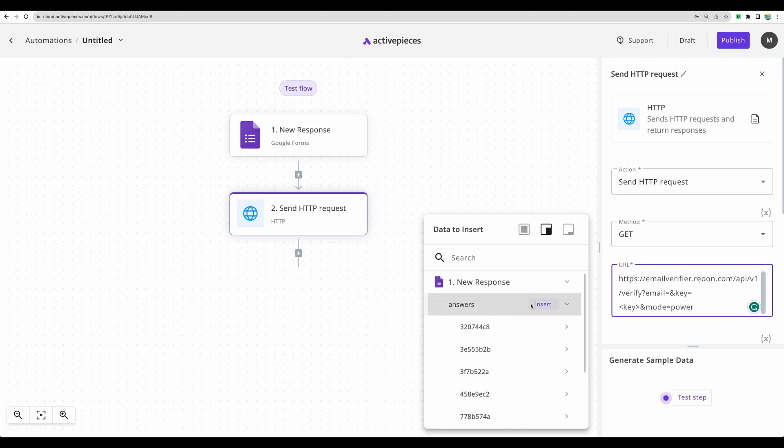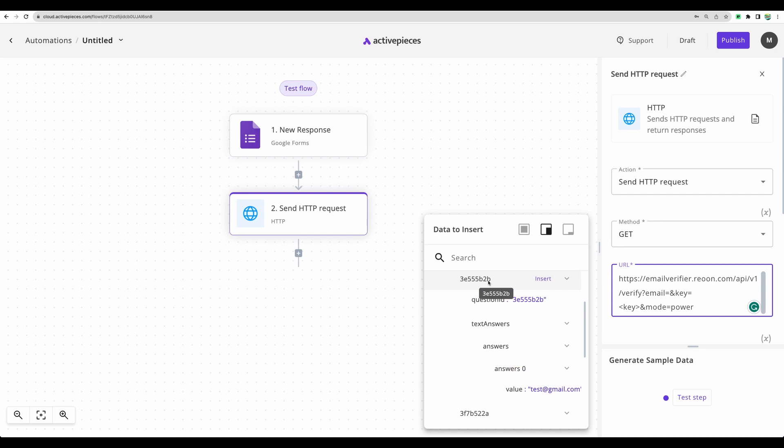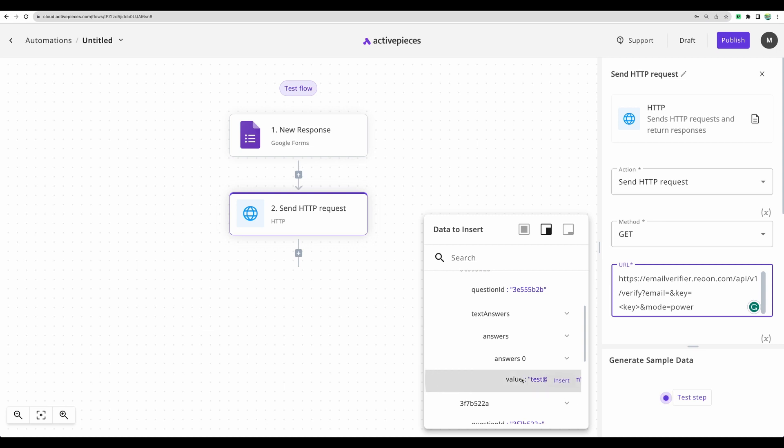We need to go to answers. In case of Google Form, in automatically generated contact form, their field names are not very straightforward. But you can find a value of email. Let's select that. And you can see now we have a variable in the email.